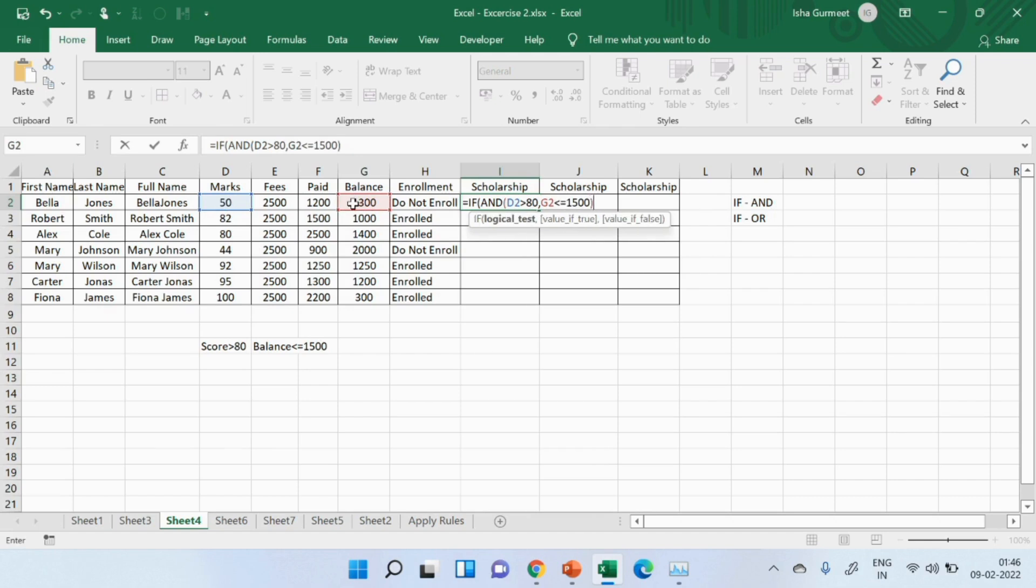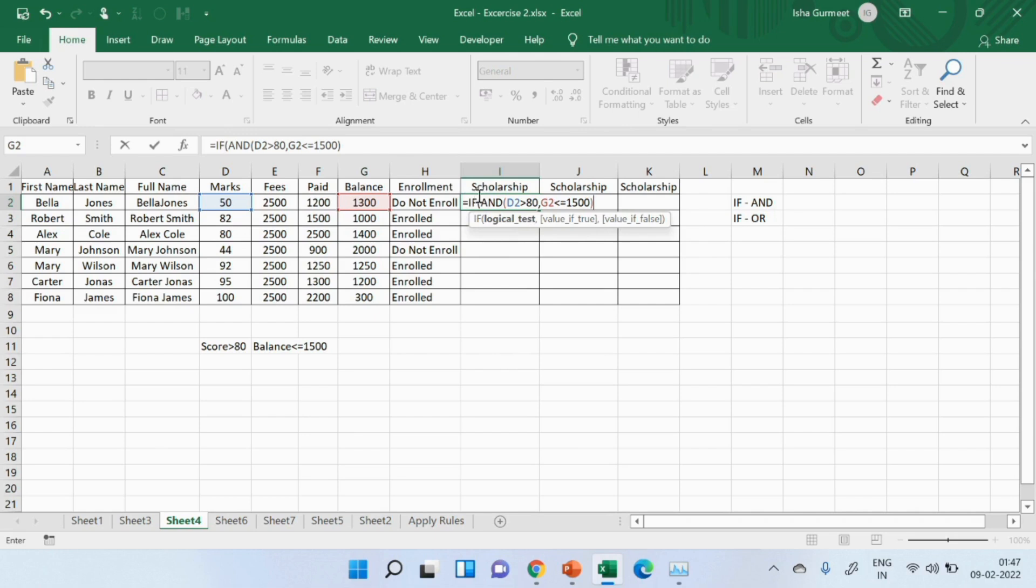Bracket close because I have given the conditions. Did you notice, when I close the bracket, it started showing me the formula description for if again. Now, these are the conditions that I have mentioned. What if the value is true? That means, what if the conditions are met? I should show scholarship.